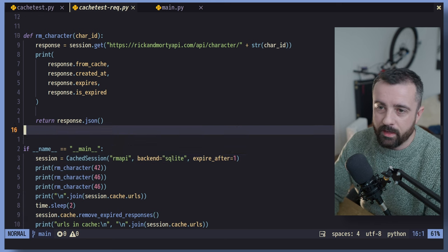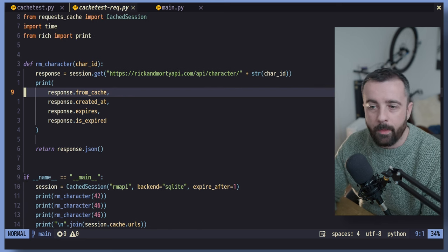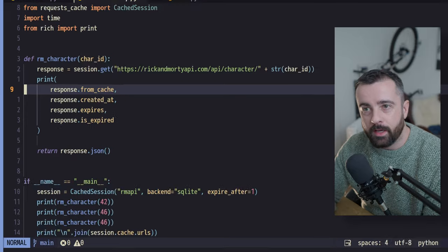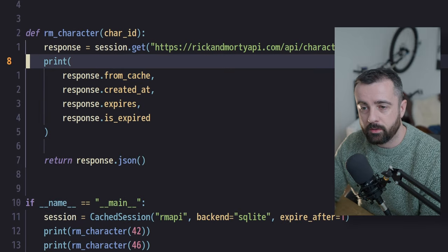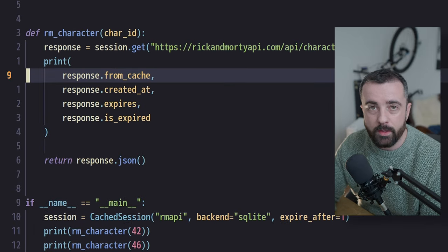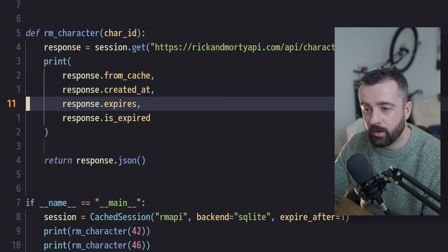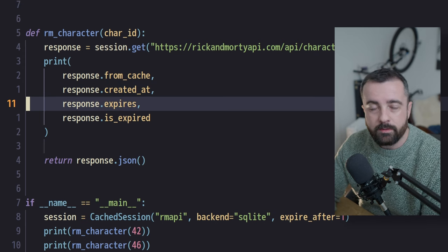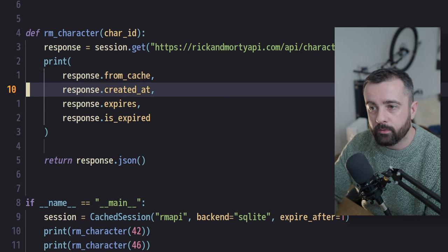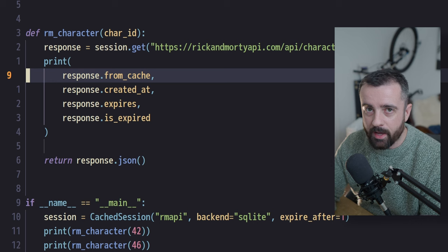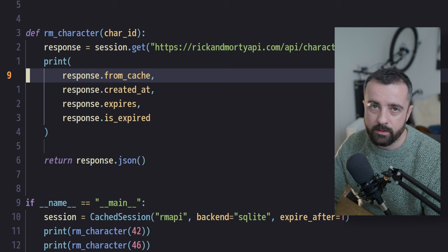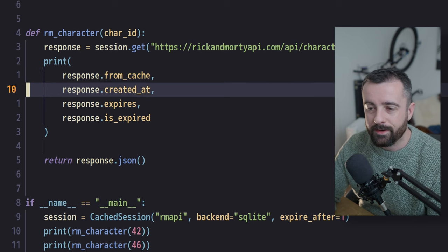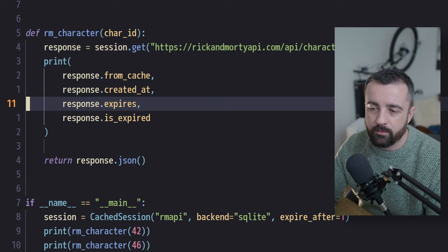You'll notice here that I'm printing out some information too. When we use the cache session, we also have the option to print out the response, whether it was from the cache, when it was created and when it expires. This information comes from generally the cached headers. So when you make this request, the response has headers and this will come from there generally speaking.